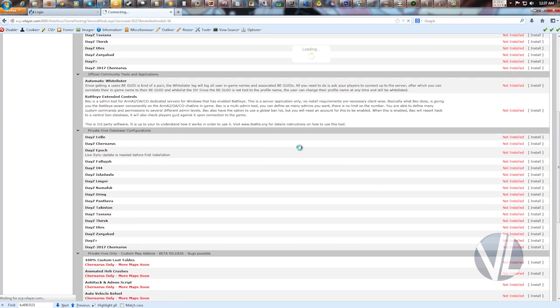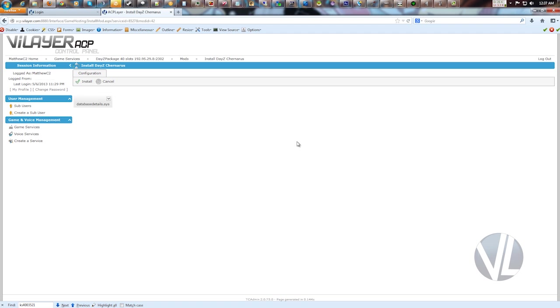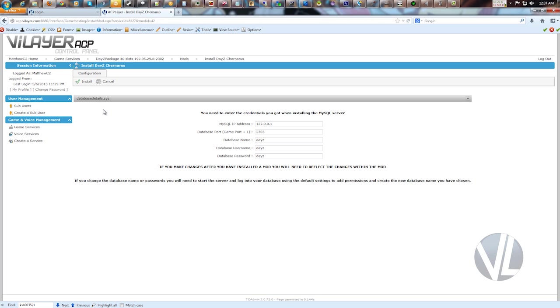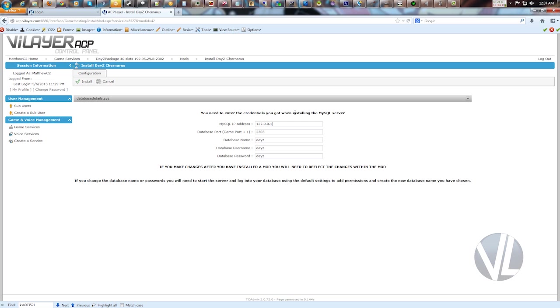So you'll click install, and this is where you want to make sure you put all the correct details in. Again we have a database details.sys. Expand it, and you need to make sure you put in the correct information here or your server will not work. I can't stress that enough. It's a very common issue. Individuals put in the wrong information, which then results in the server not working correctly. The first field you see here is the IP address. Leave that on 127.0.0.1. That is the local host address. Only the actual physical server can connect with that address. If you want to connect remotely from your PC, you'll use your actual game server IP.